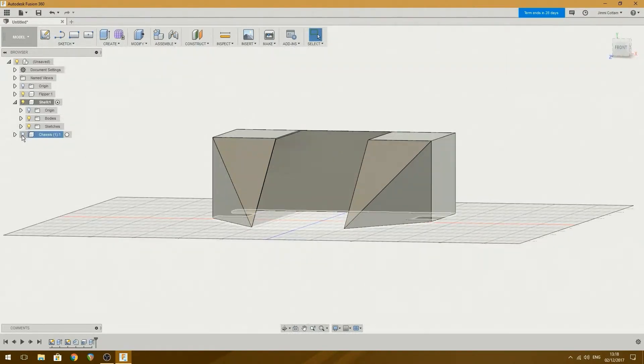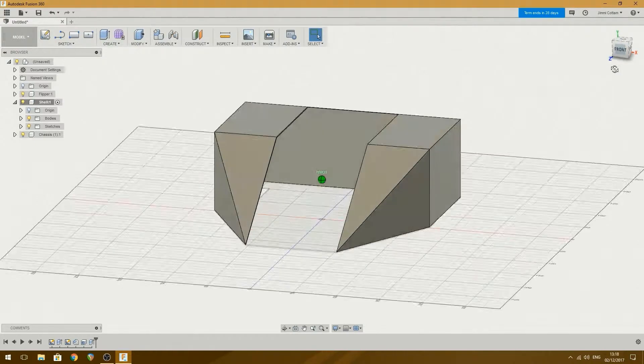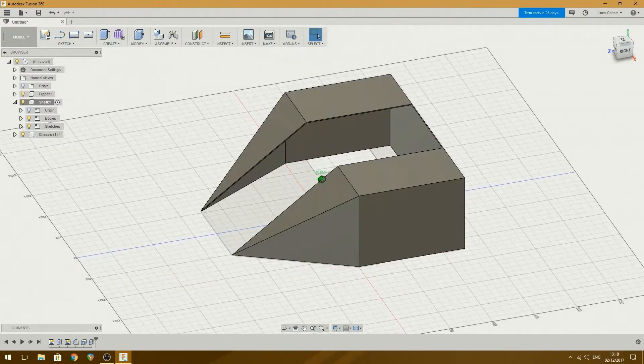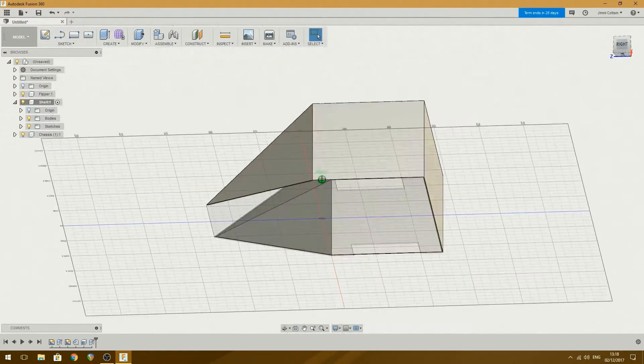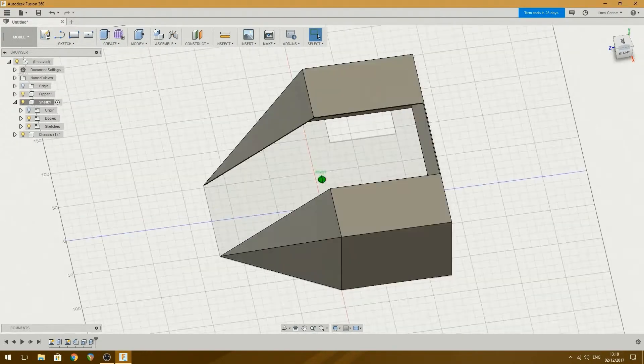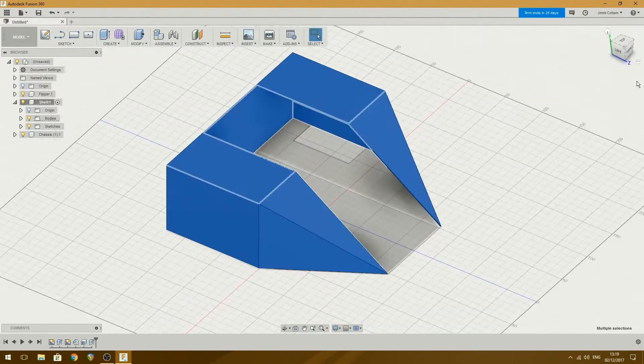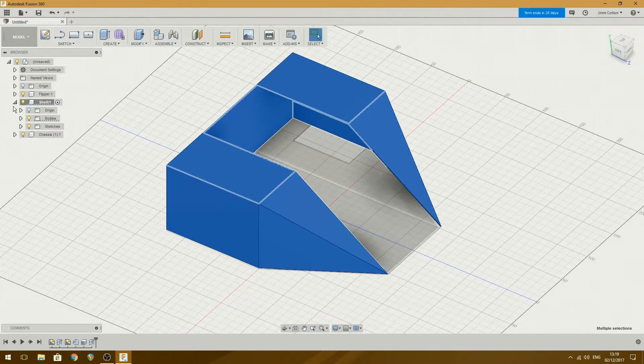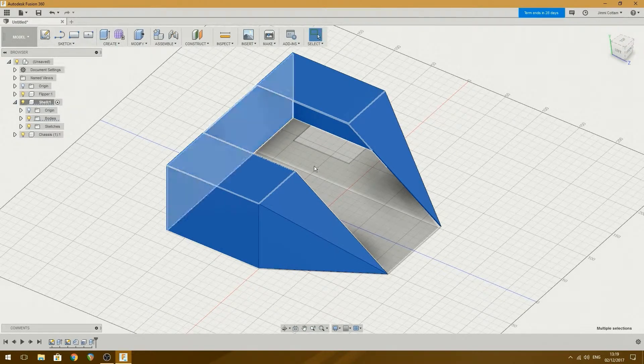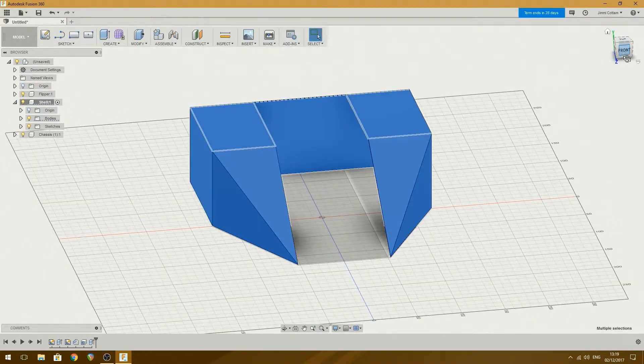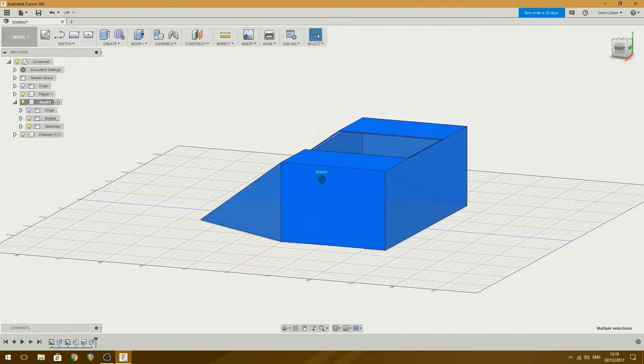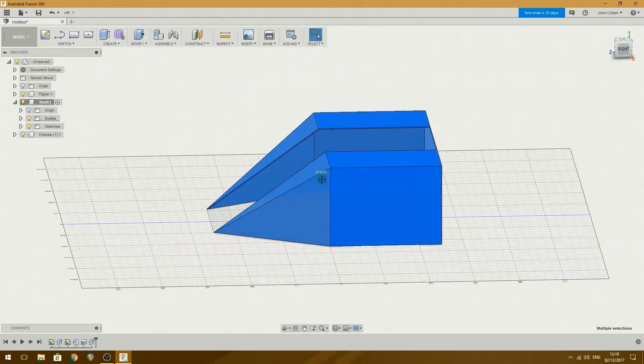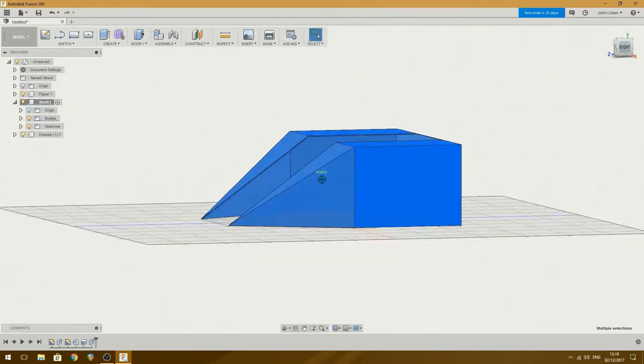And then we can add in the chassis and you see how that works all together now. You can just about see it, it's very faint in there. Nice work Fusion 360, you're doing a good job here. And now I have to model in the flipper.